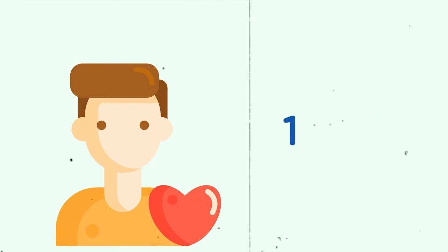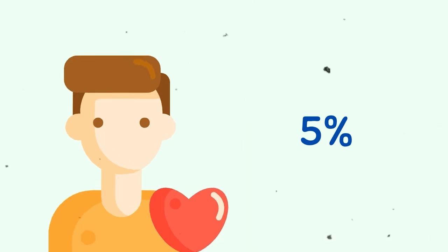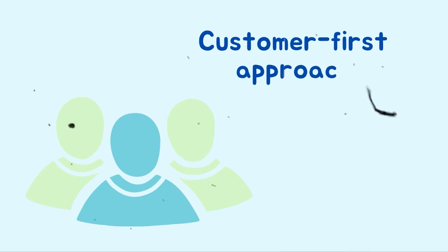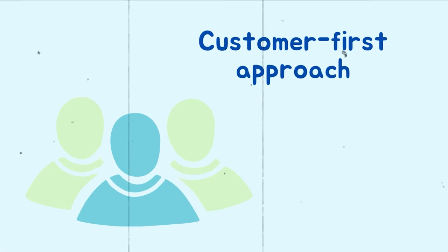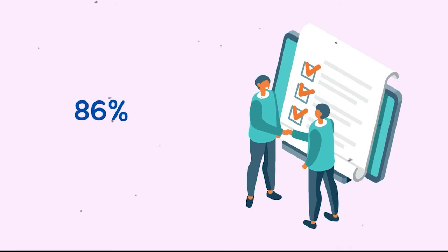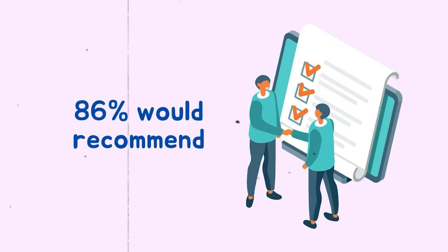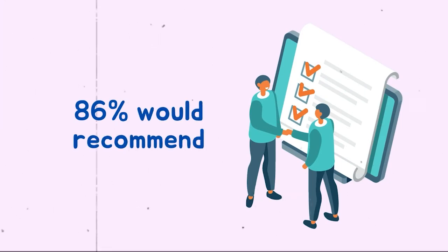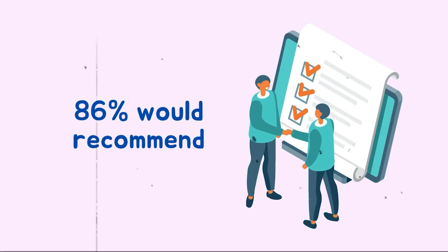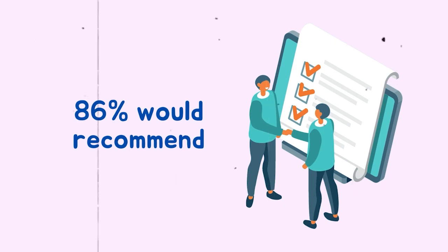According to USAA, USAA's customer first approach earns the company high marks in our most likely to recommend category. According to the survey results, 86% of respondents would recommend USAA to other drivers looking for car insurance.